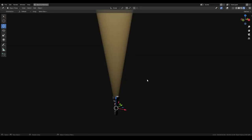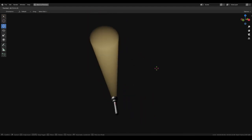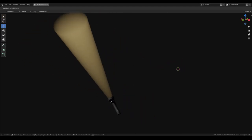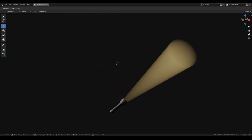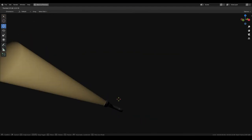And then once you parent the light beam to the light source, you have a working light beam. And I think it does its job perfectly.